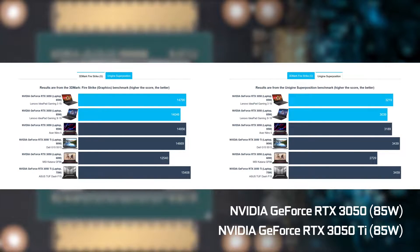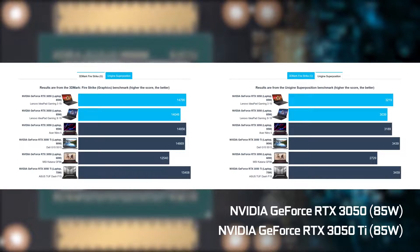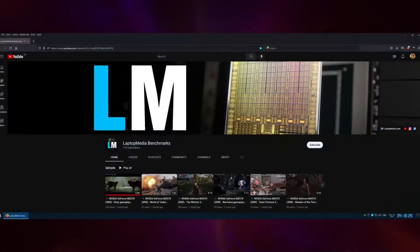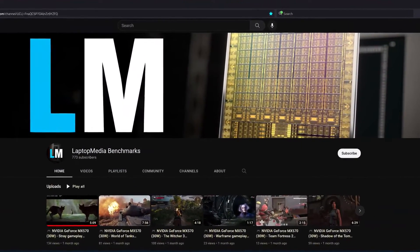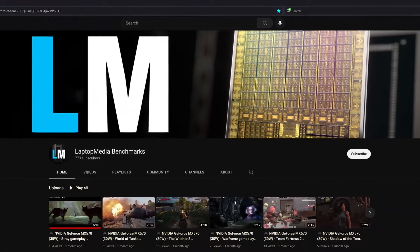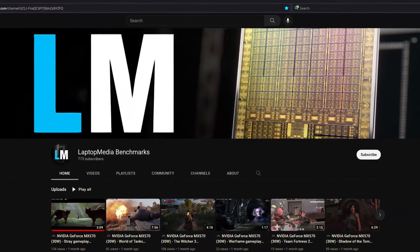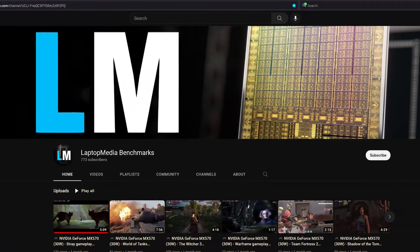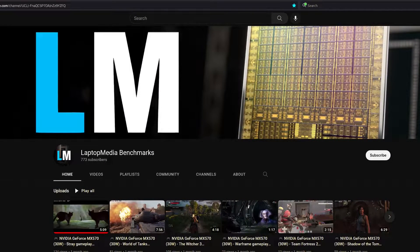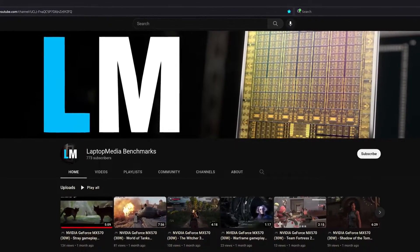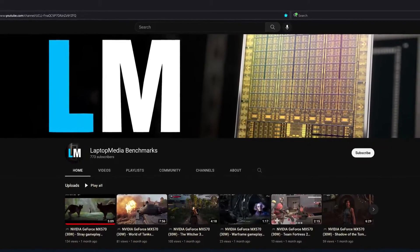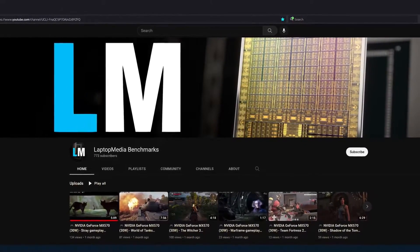By the way, check out our new channel where we test all popular graphics cards on all popular games on all presets. It's a lot of work and we'll be happy if you subscribe to it.